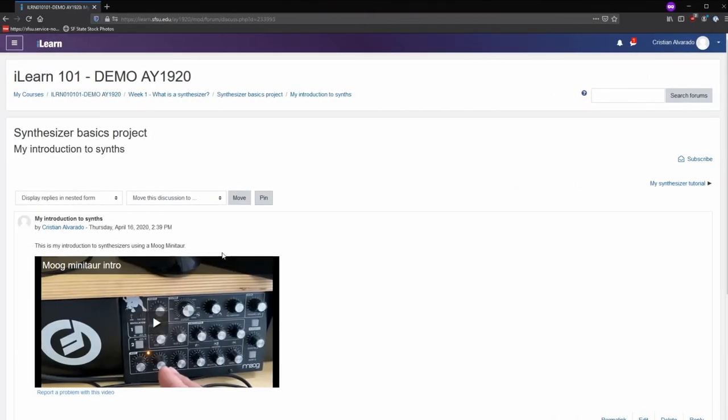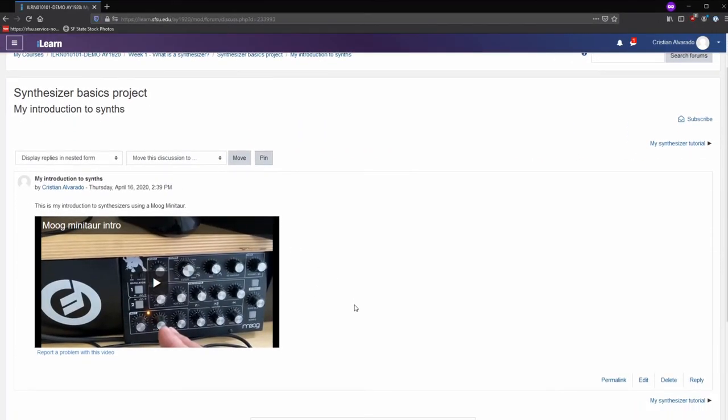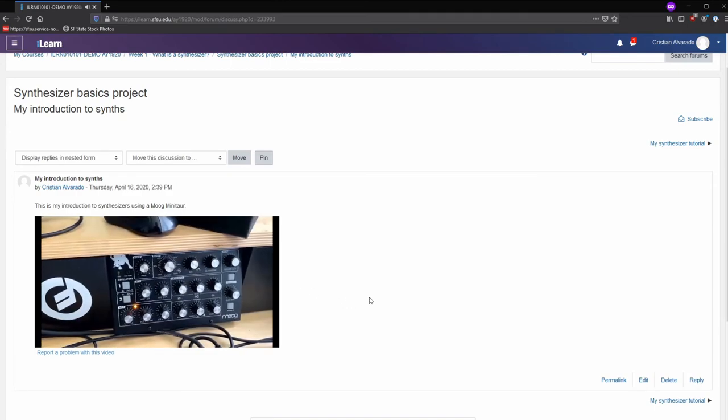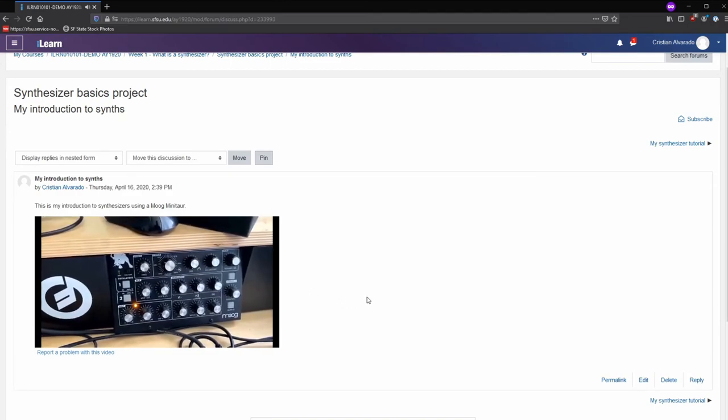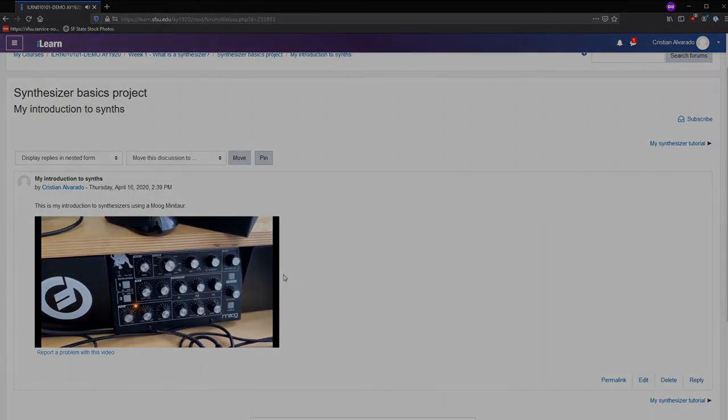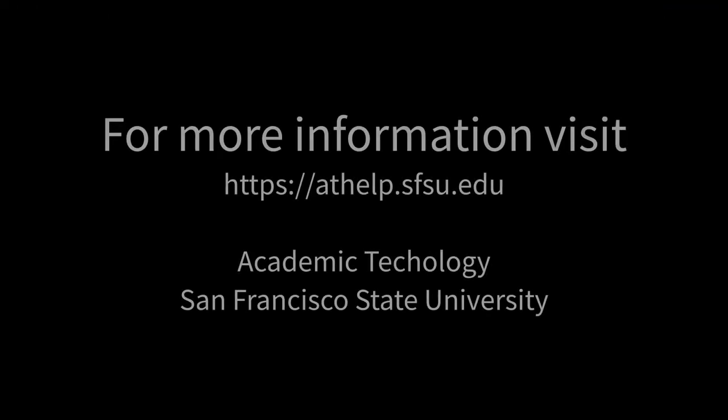Once you've posted to forum, your video will appear. For more information on iLearn video, or any other iLearn topic, visit the support documents website at athelp.sfsu.edu.